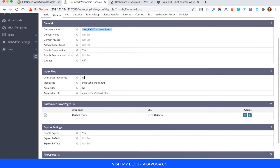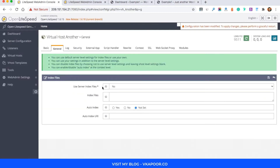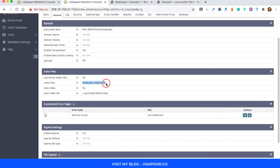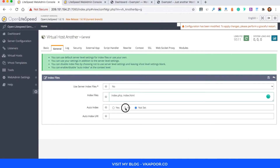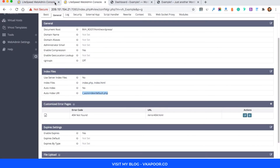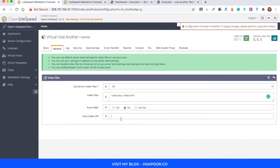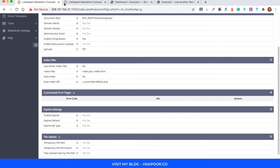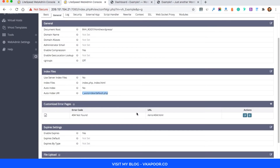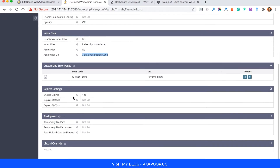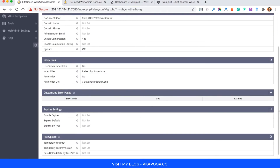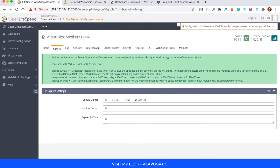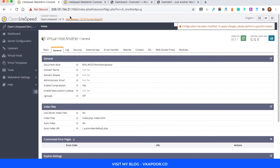Next, go to Index Files, edit it, and choose the type: index.php, comma, index.html. Then type the auto-index URL. The next thing is the Expires Header — just enable it and save it like this, then tick Yes.